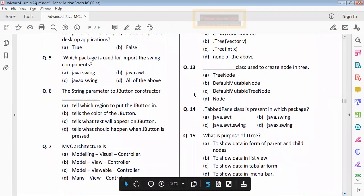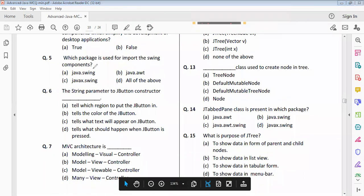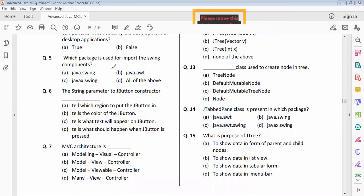Question five: which package is used to import the Swing components? The answer is option C, javax.swing. Question six: the string parameter to the JButton constructor — answer is option C. Question seven: MVC architecture — option B is correct.